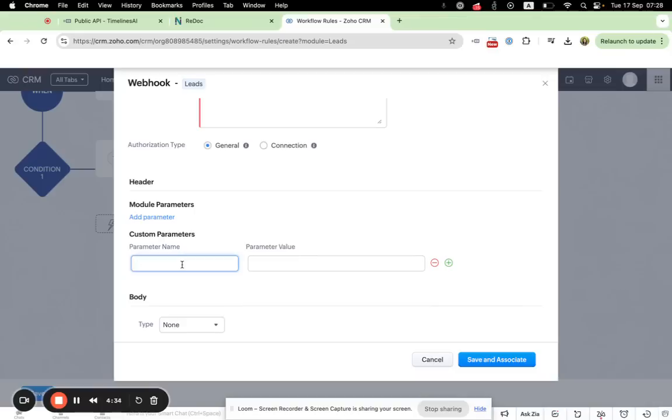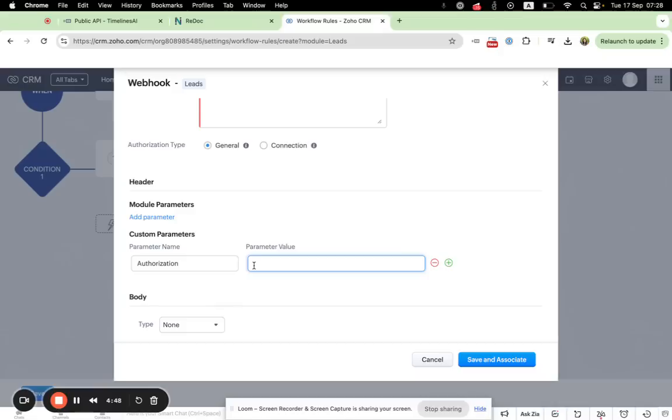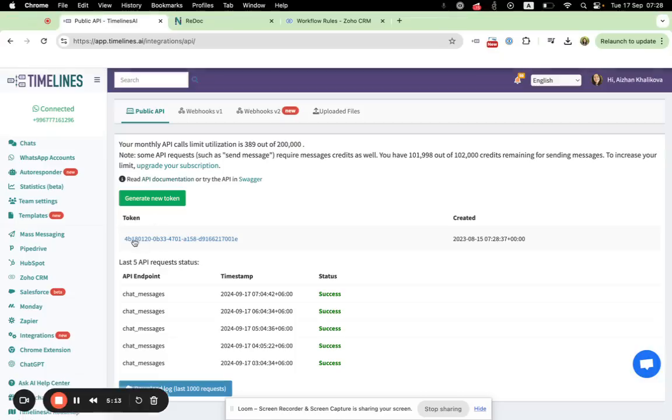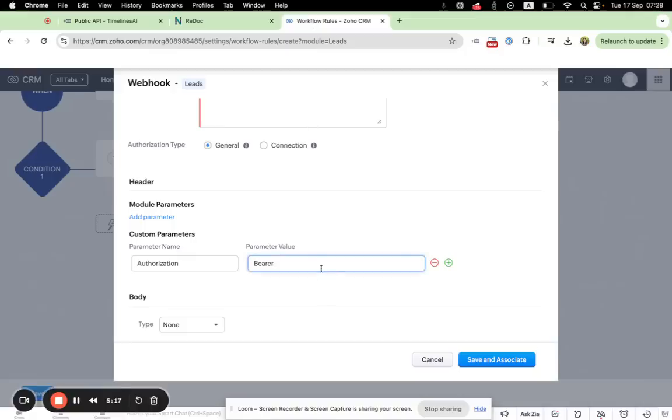First one, parameter name is authorization. And parameter value should be... and you need to paste the token that you copy from your Timelines.ai, right here. You just copy this token, go back and paste it like this.